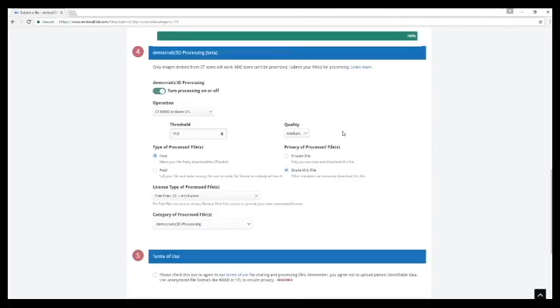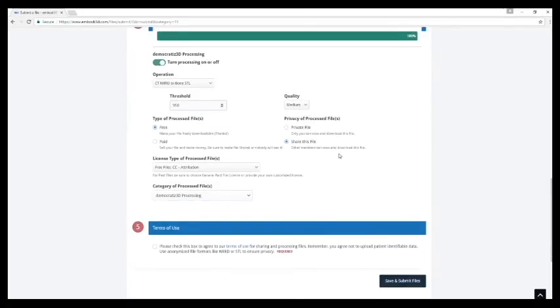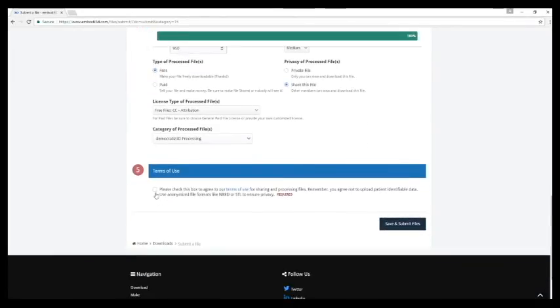Quality medium is OK. And then we are just going to agree, save and submit the files.